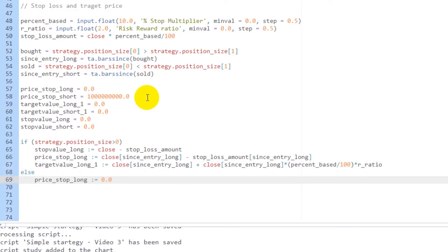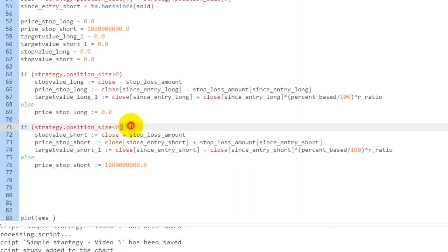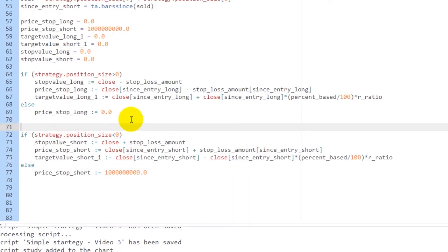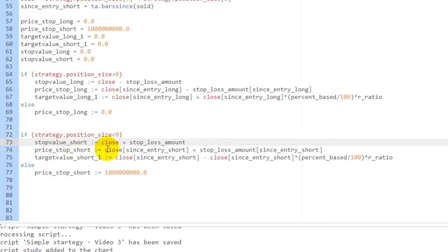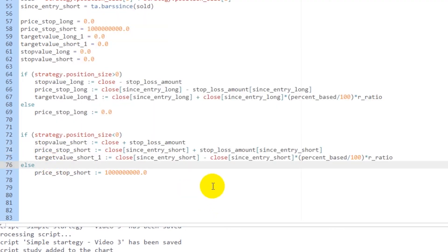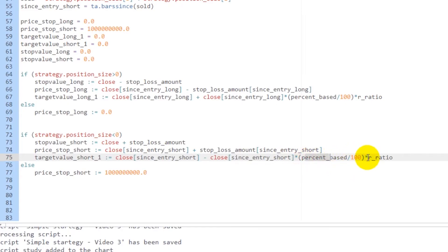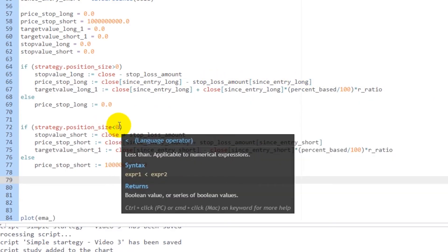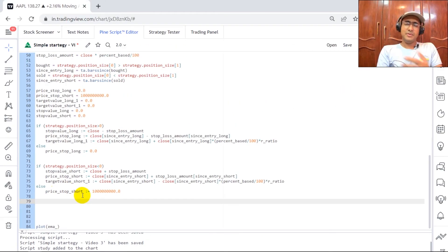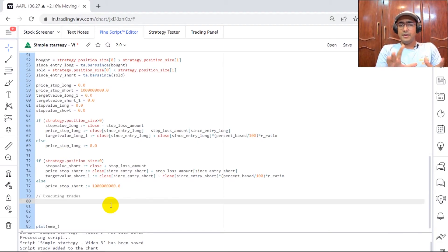I've done the exact same thing for the short position. If strategy.position_size is less than zero — meaning a short position is active — then stop_value_short = close + stop_loss_amount, price_stop_short = close_since_entry_short + stop_loss_amount, and target_value_short = close_since_entry_short − (close_since_entry_short × percent_base / 100 × risk_reward_ratio). If it is not less than zero, then price_stop_short should be reset to a very large number.